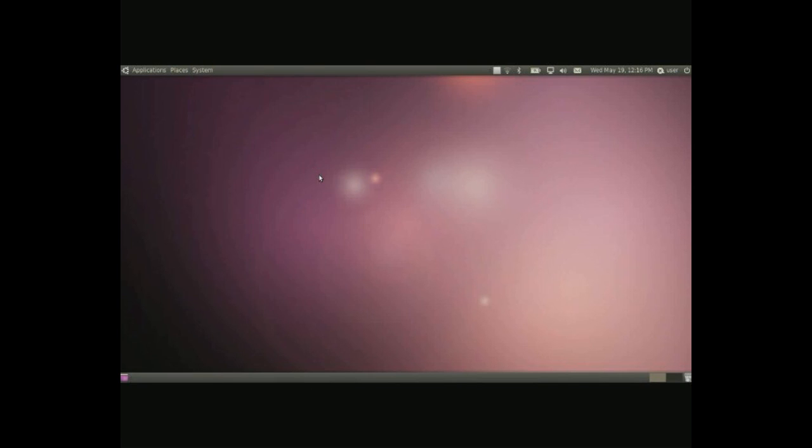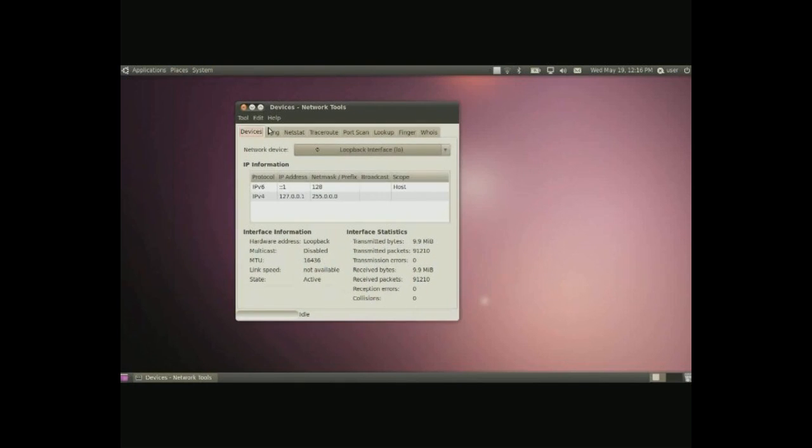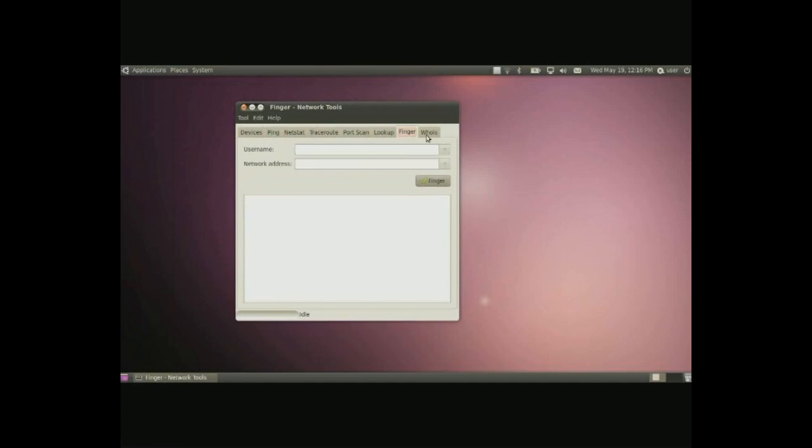Network tools, a simple set of tools for networking, pinging, netstat, trace route, port scan, lookup, finger, and whois.